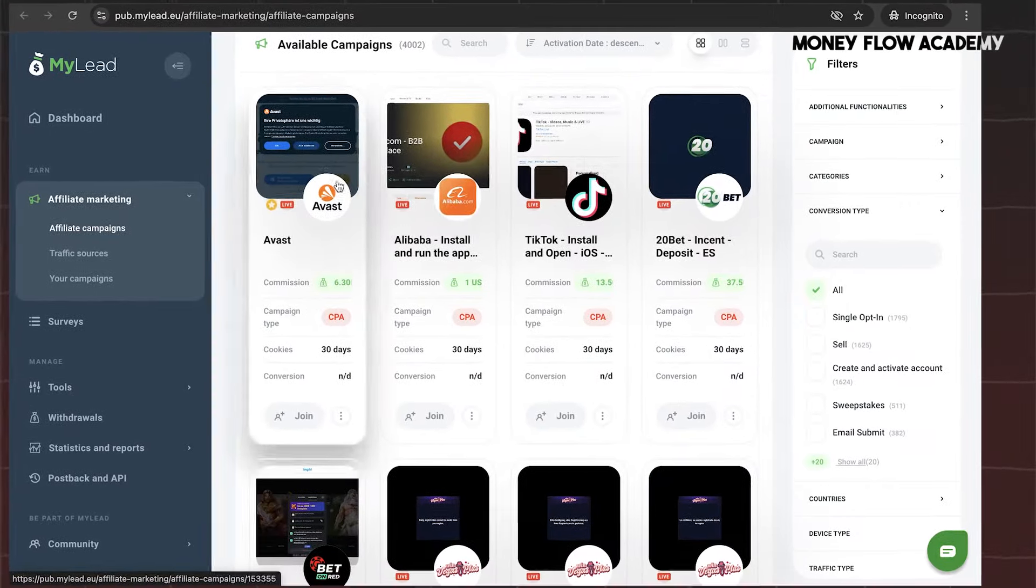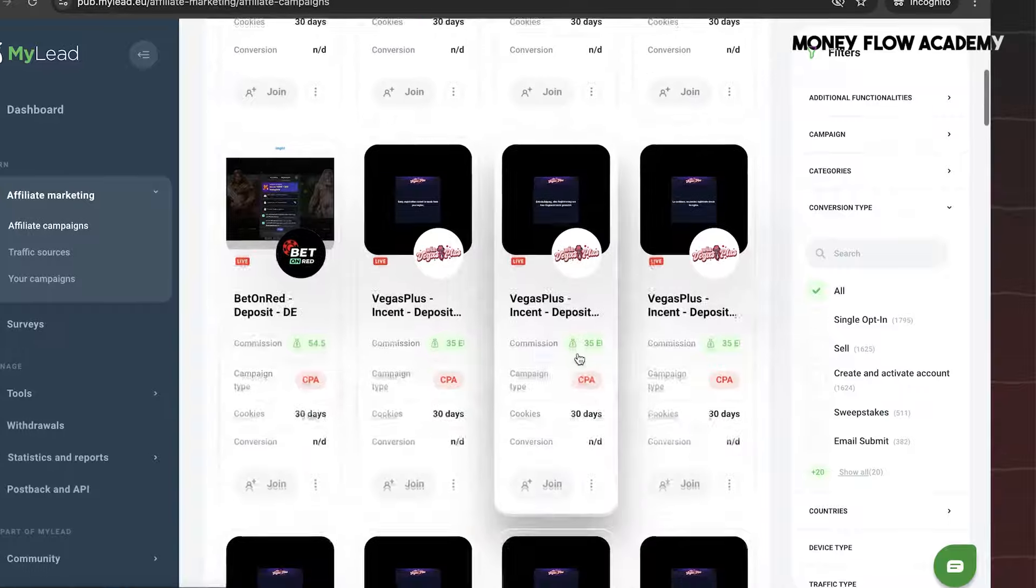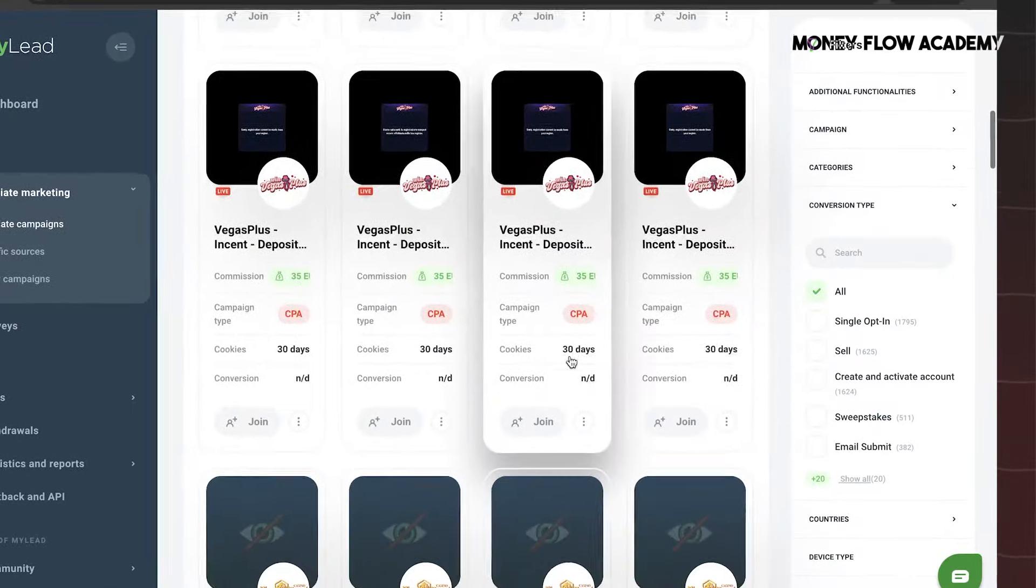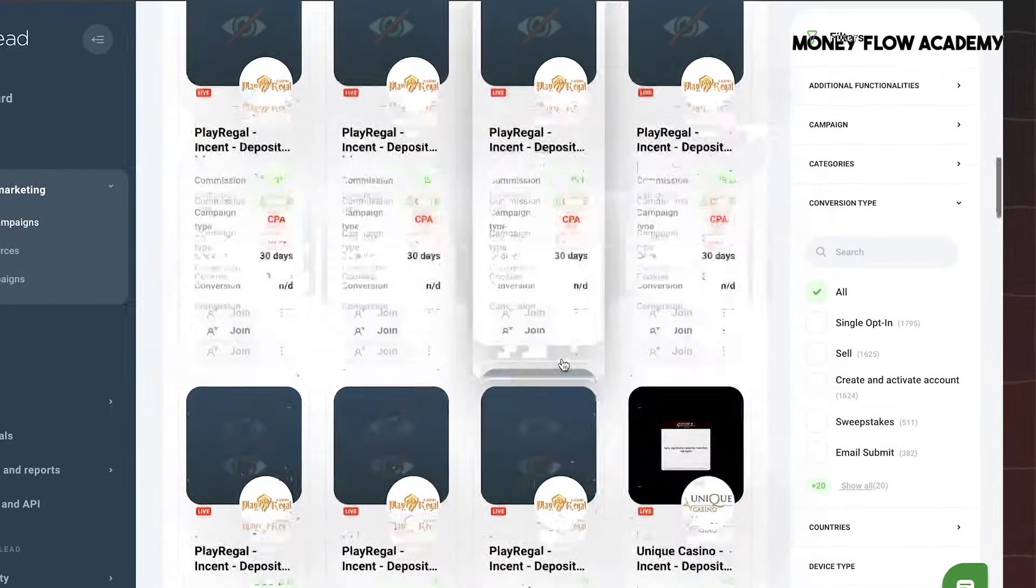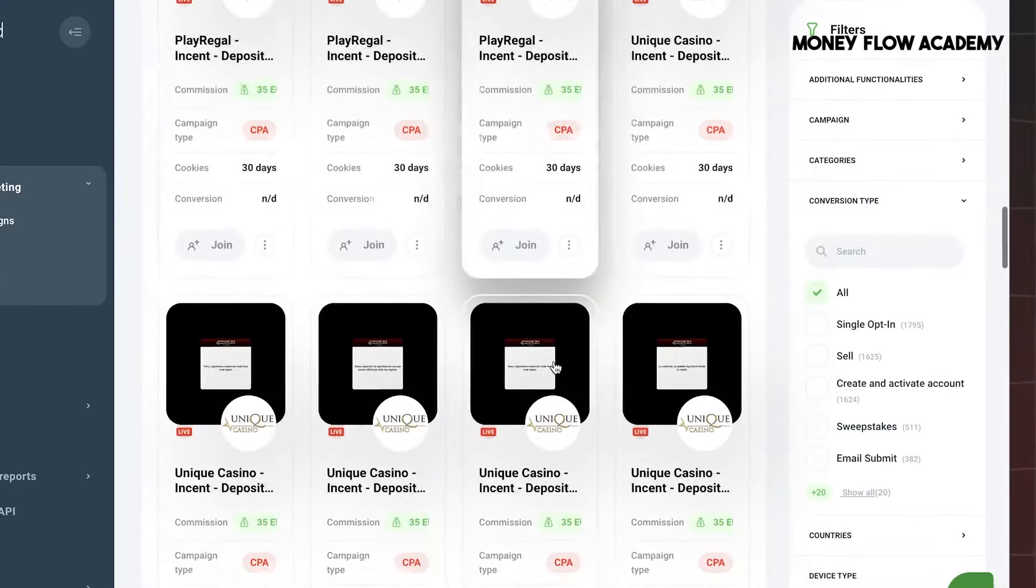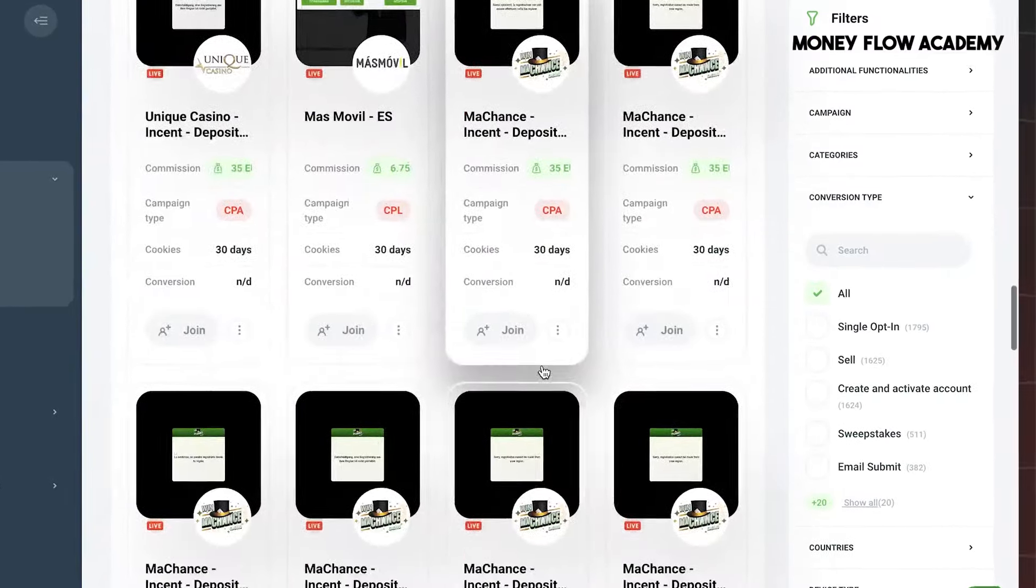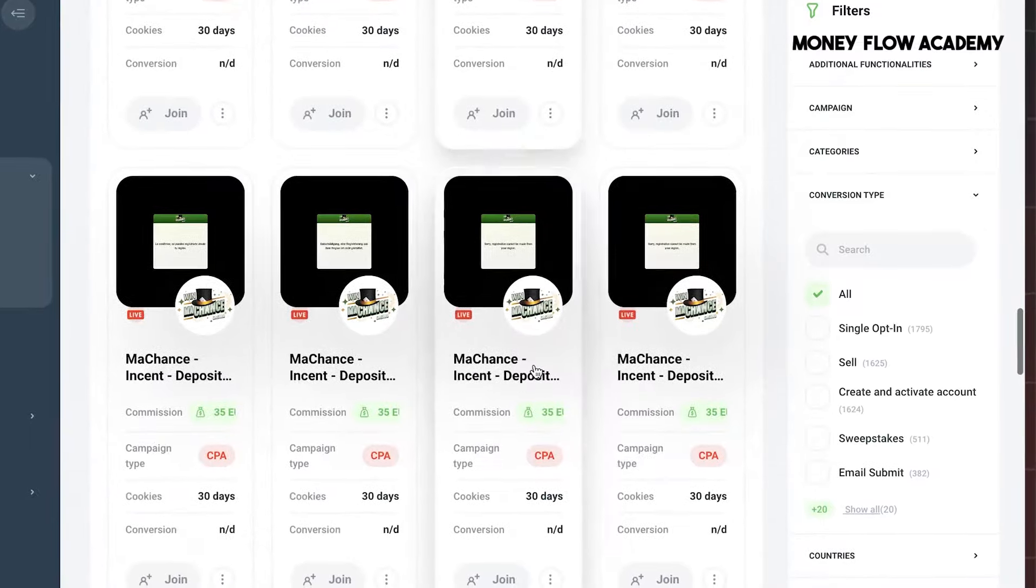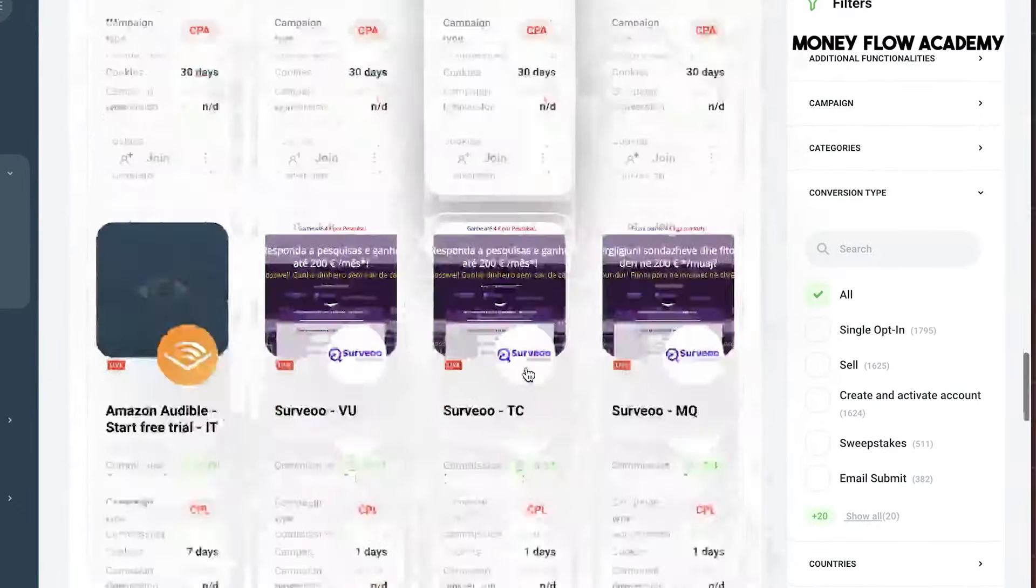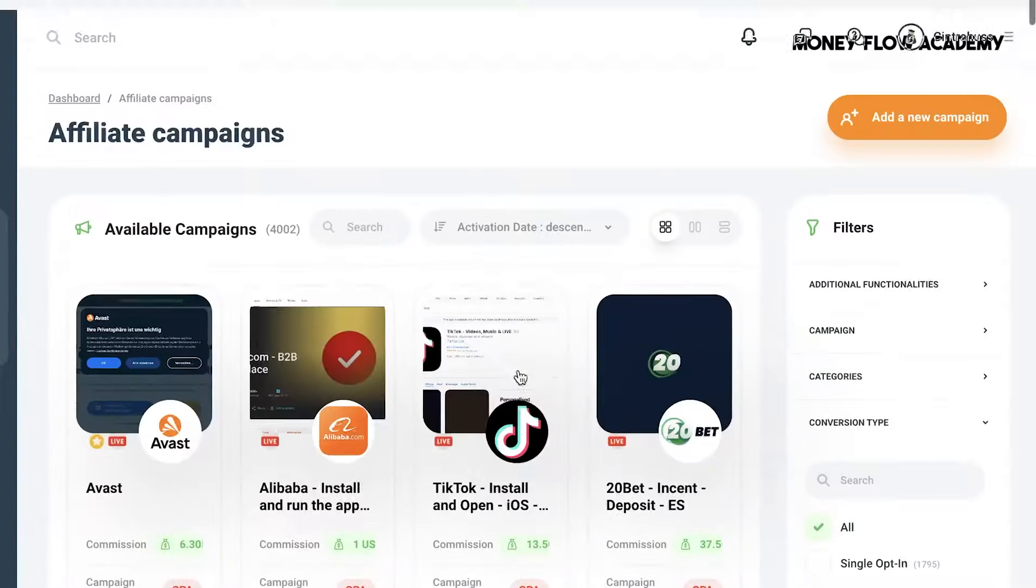MyLead is a specialized platform that collaborates with some of the biggest advertisers in the industry, providing you access to top-tier offers. On this page, you'll find a wide range of affiliate offers that you can promote to earn commissions. To help you find the most suitable offers, you can apply different filters located on the right side of the page.